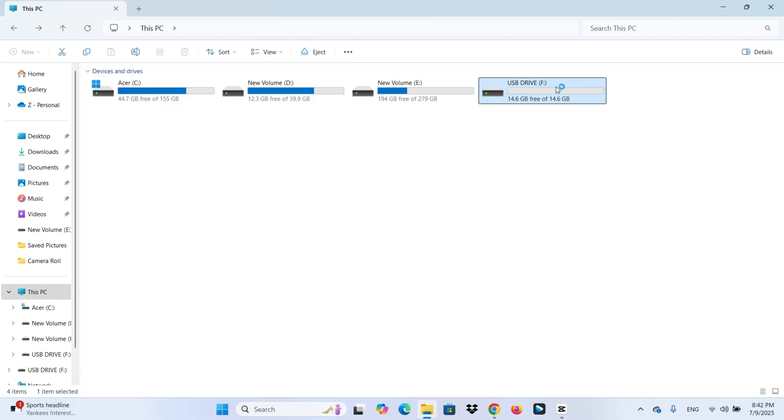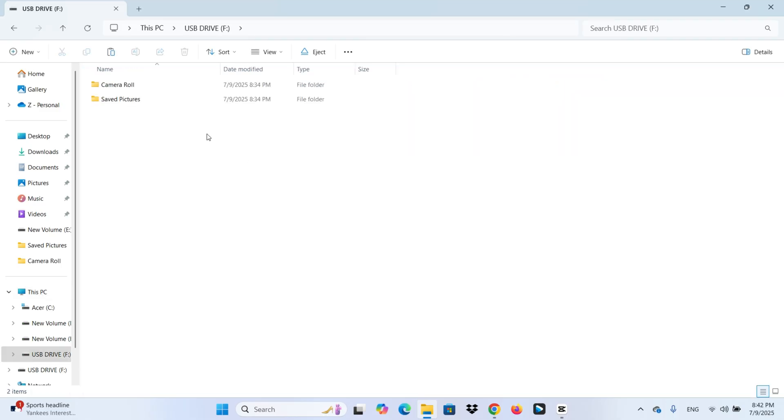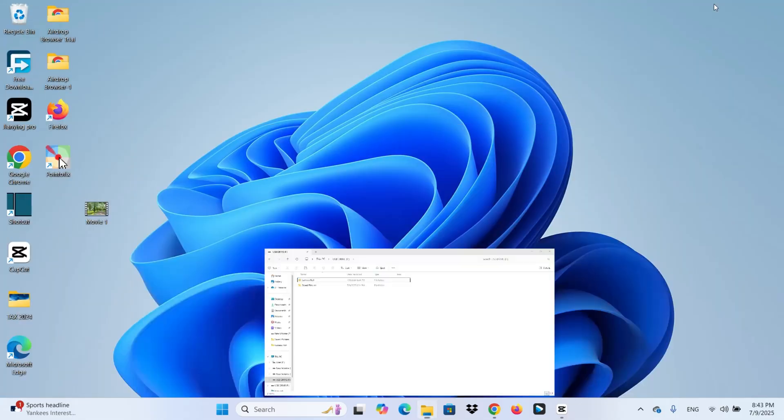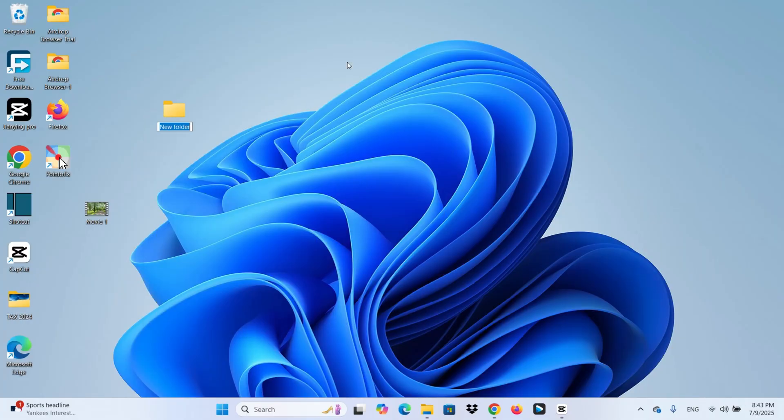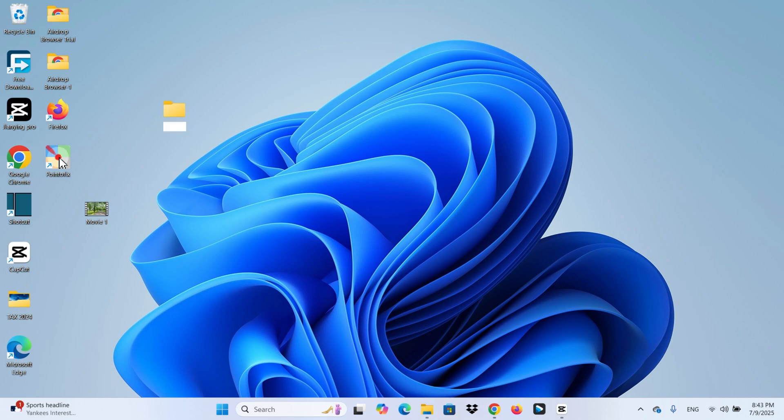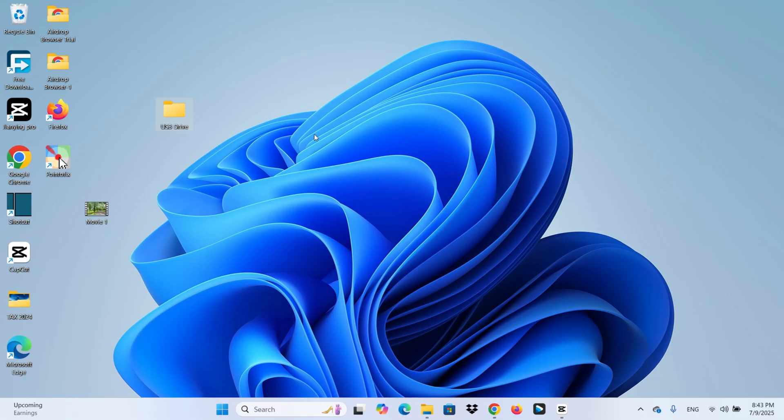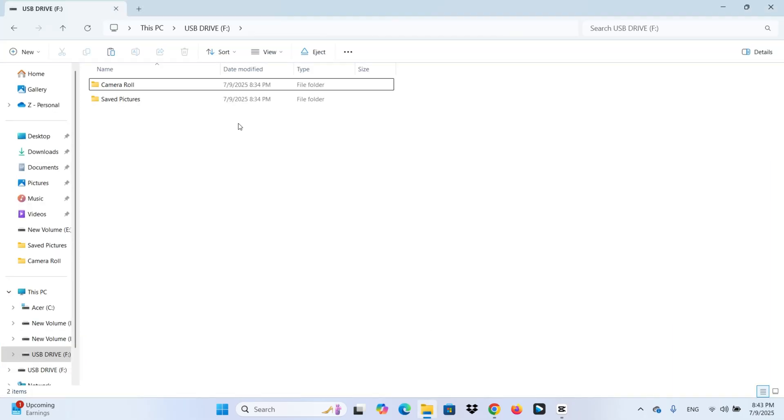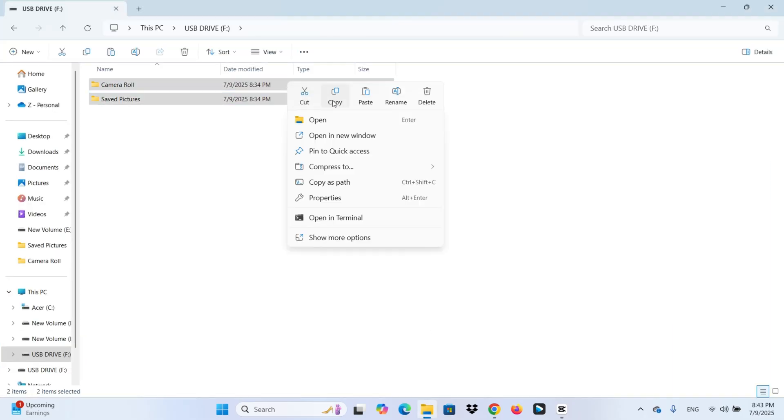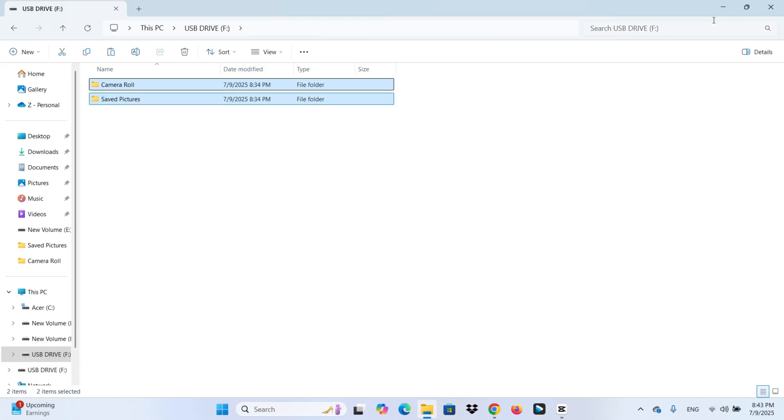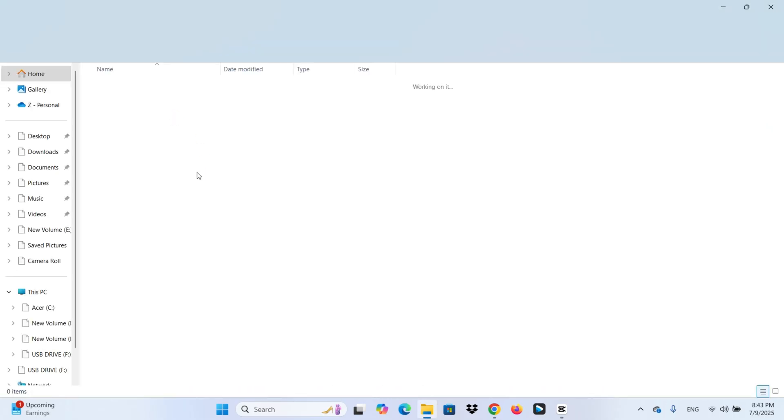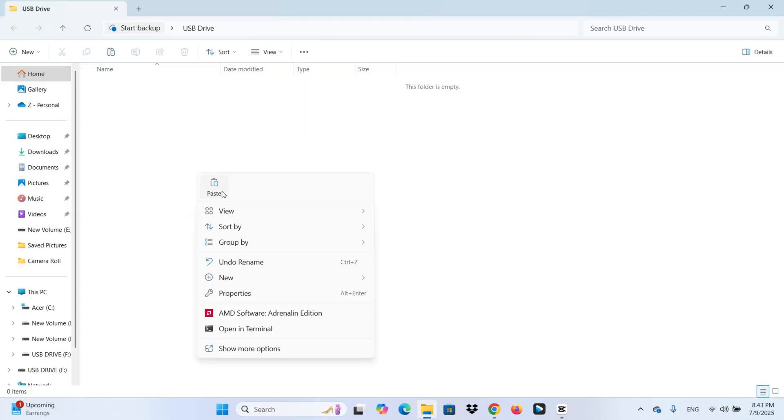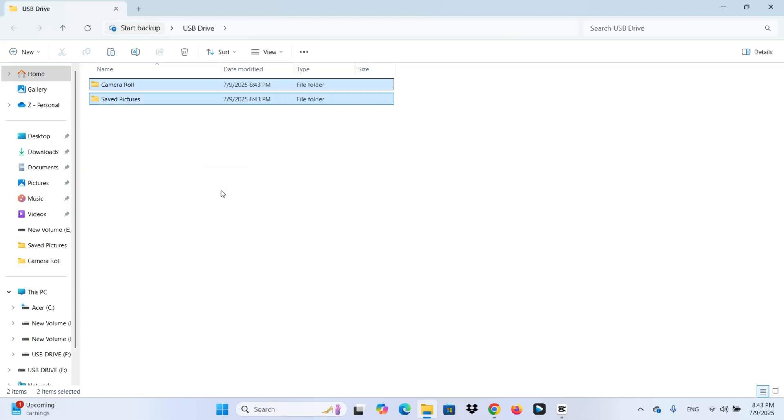As you can see, my USB drive has some files on it. I'm going to create a new folder on my desktop called USB drive. And copy all the files from the flash drive into that folder. This way, nothing gets lost during formatting.